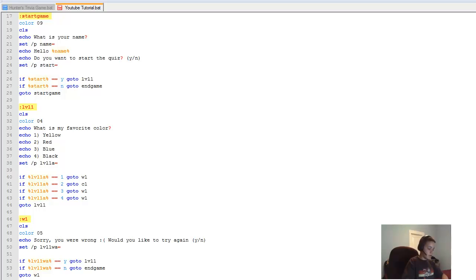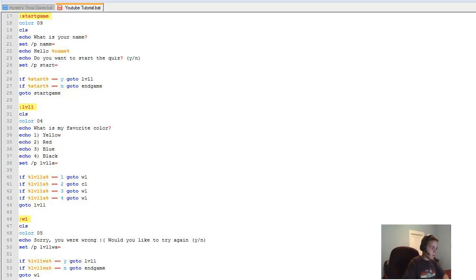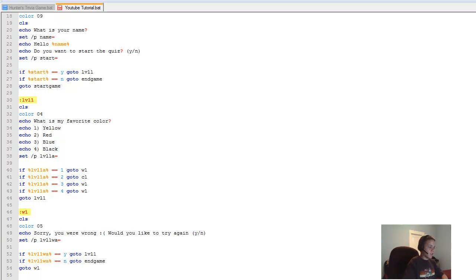Now ':c1' — the correct answer section. Type 'cls', 'color 08'. Then 'echo You were right! Would you like to continue? Y/N'. Then 'set /p level1correctanswer='. If '%level1correctanswer%==y goto level2', if 'n goto menu'. Add 'goto c1' to loop back. Then save the file.